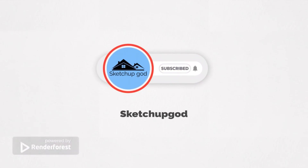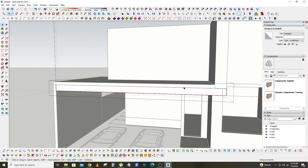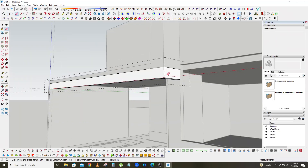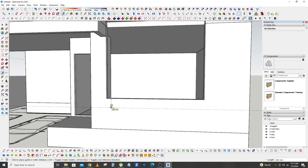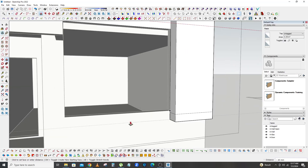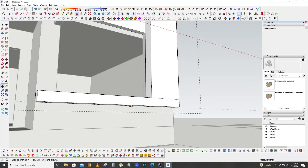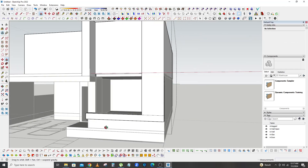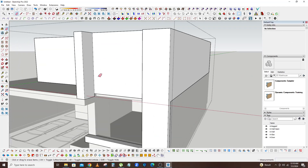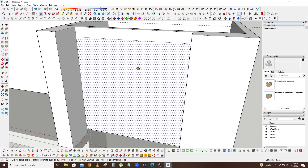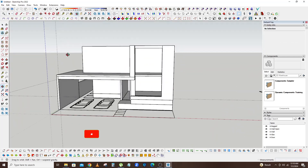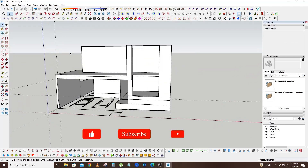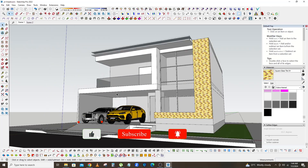Hey what's up, Boris here with SketchUp God bringing you the best tips and tools that will make your work with SketchUp easy and fun to work with. On this channel I teach on how to use SketchUp plugins and how SketchUp works with other 3D rendering softwares. So if you are new here consider subscribing.